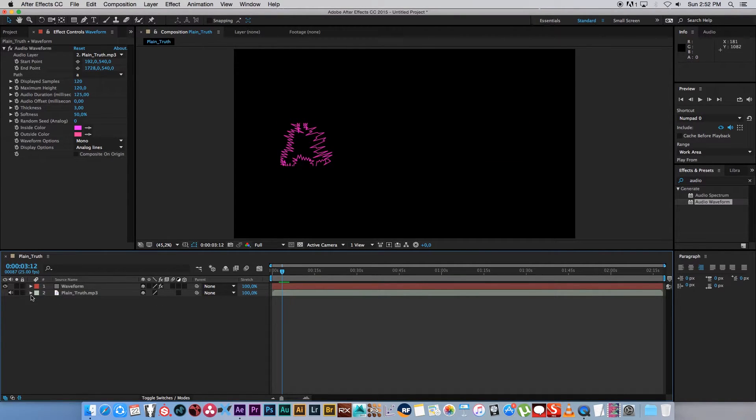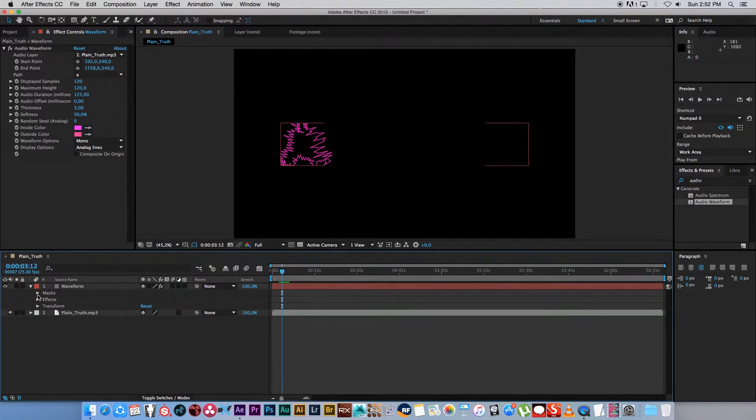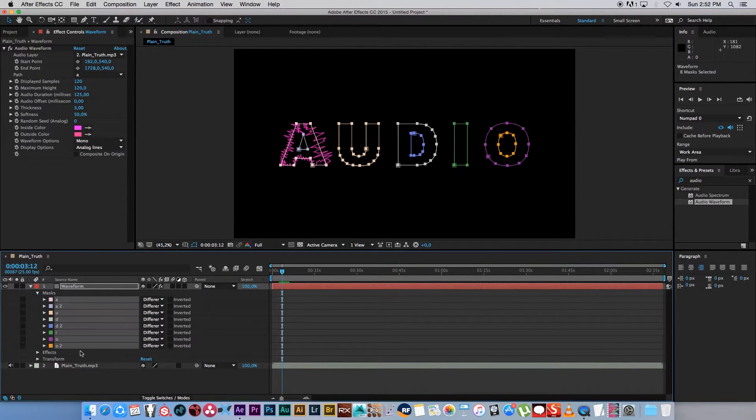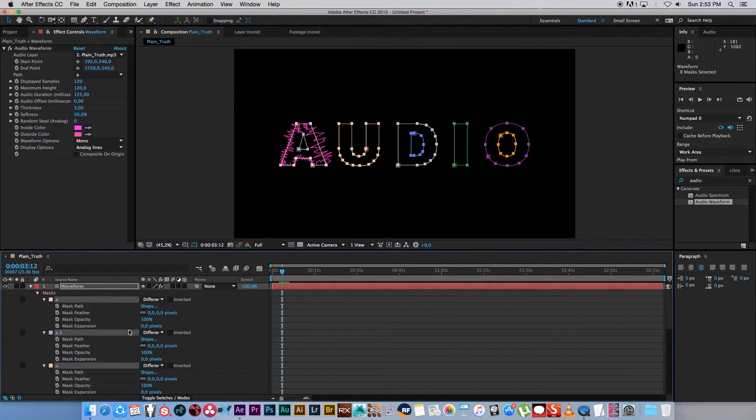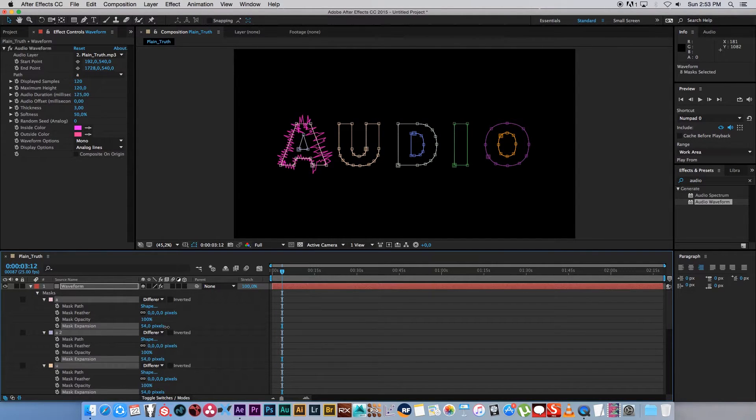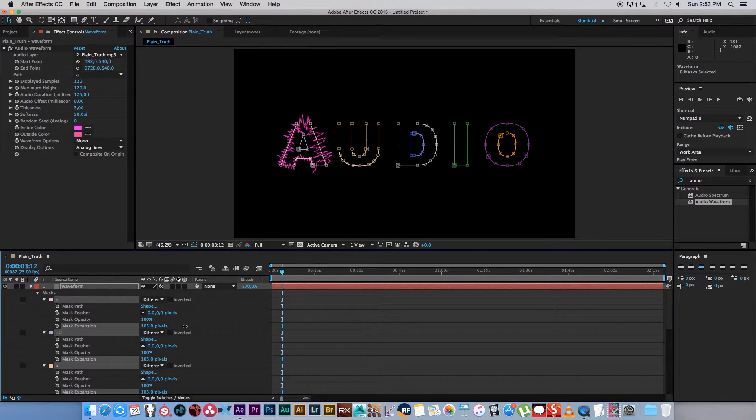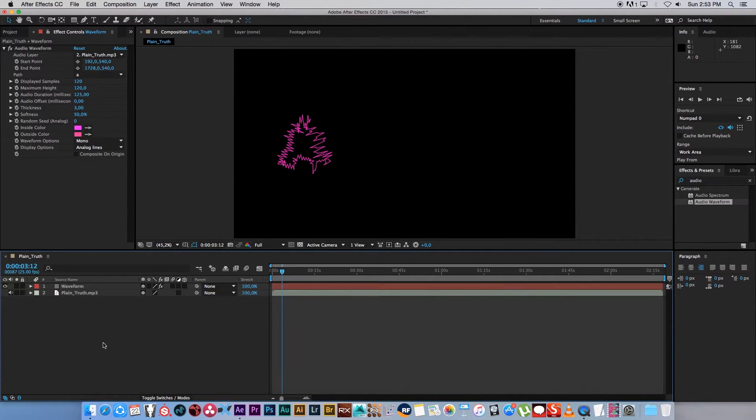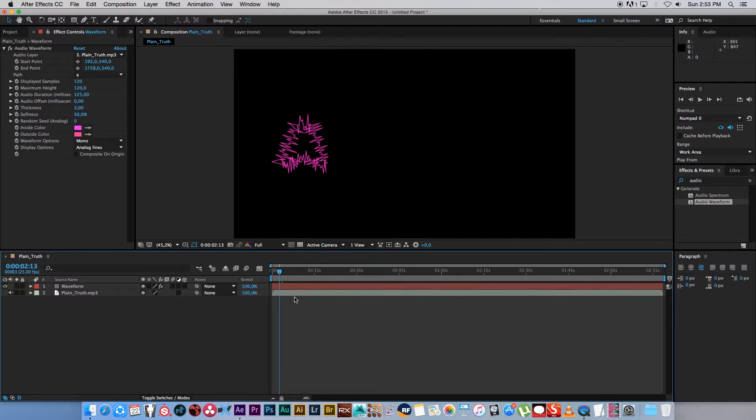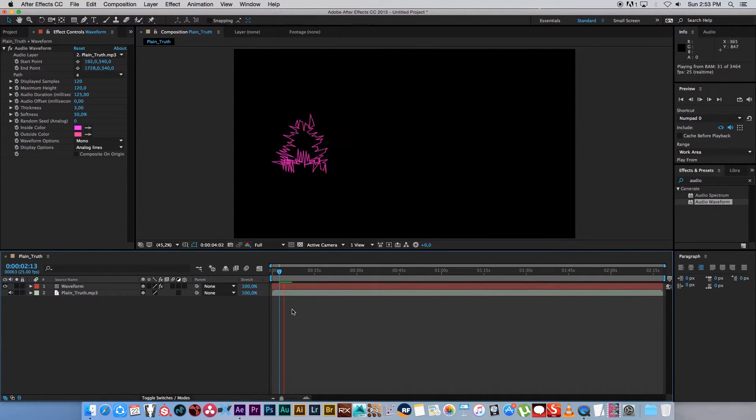So to fix that, I'm going to expand my waveform again, expand my masks, and then I'm going to select all these masks, expand them. And then where it says mask expansion, I'm just going to drag this up to around 100 should be fine. Let's just minimize that again. Now you can see it's not being cut off. If I play this back, okay, so that's looking cool.